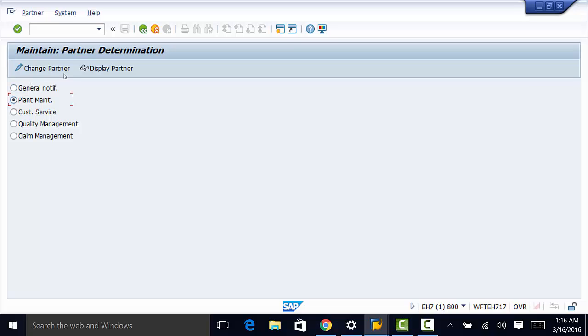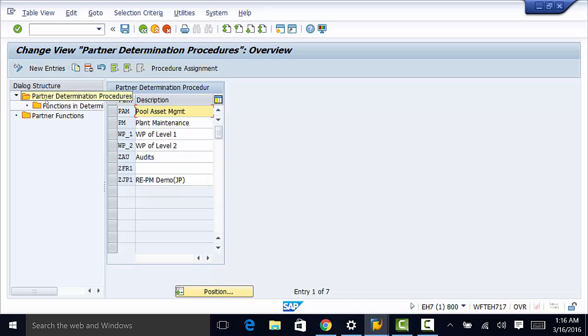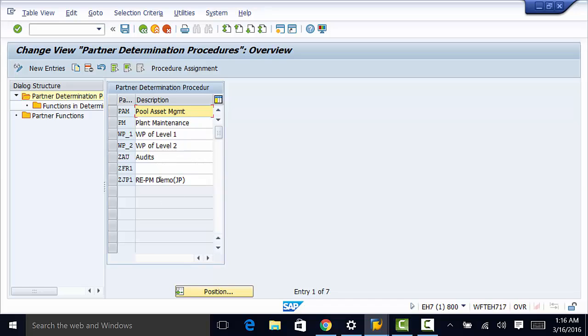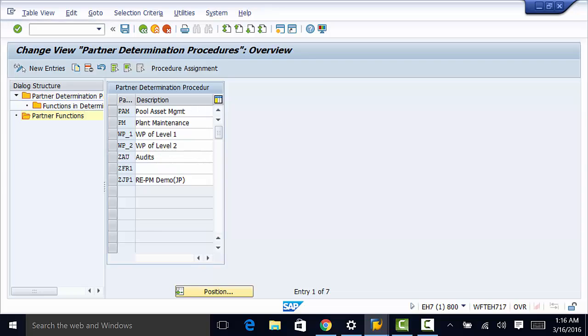So we can make changes to our partners, our partner determination procedure. We can make changes here, and we can also make changes to our partner functions. This has already been populated, but you can make changes as required.